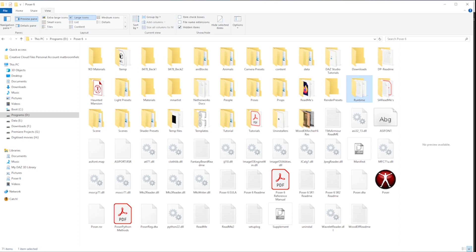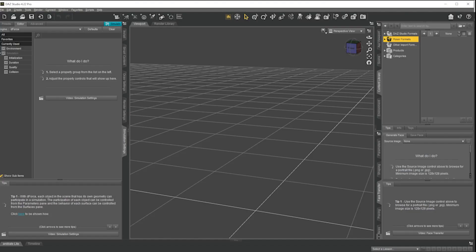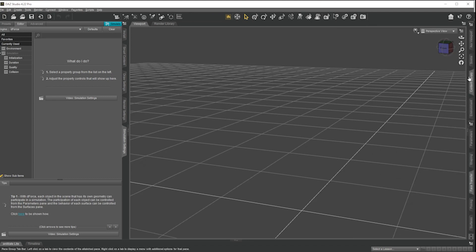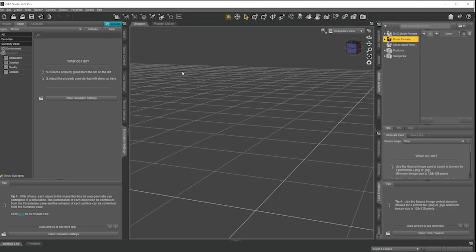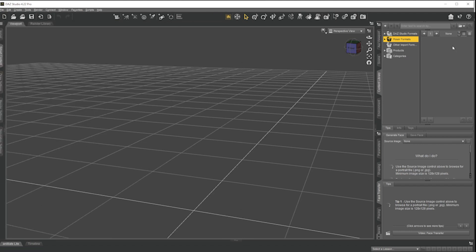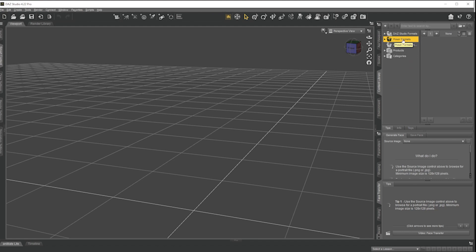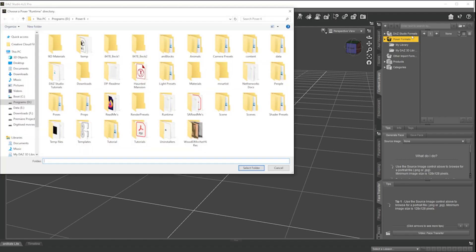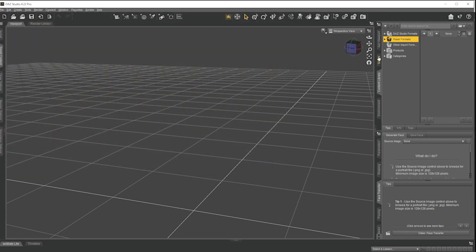So what we need to do is load Daz Studio and somewhere either here docked or over on this side is the content library. In the content library you'll see it's subdivided by source category. There's Daz Studio which is the main one you'd use in Daz, then there's Poser and other important formats. You want the Poser format. So you click to open that and you right click add a runtime directory and for me it's on my D drive and you choose the parent directory that has the runtime and then click on the runtime so that it appears down here and then you just do select folder. And it's as simple as that.